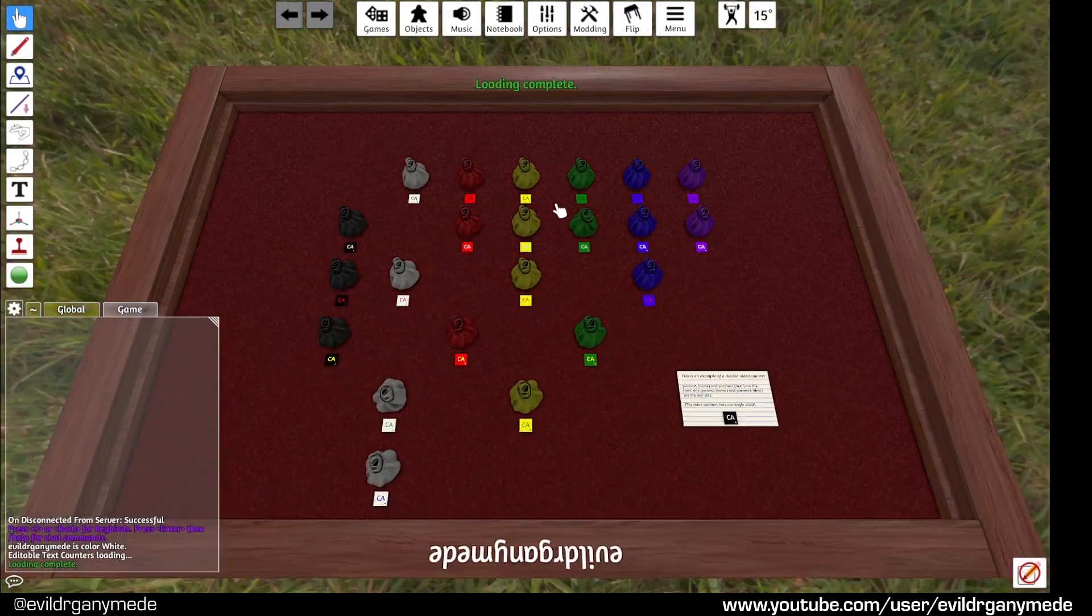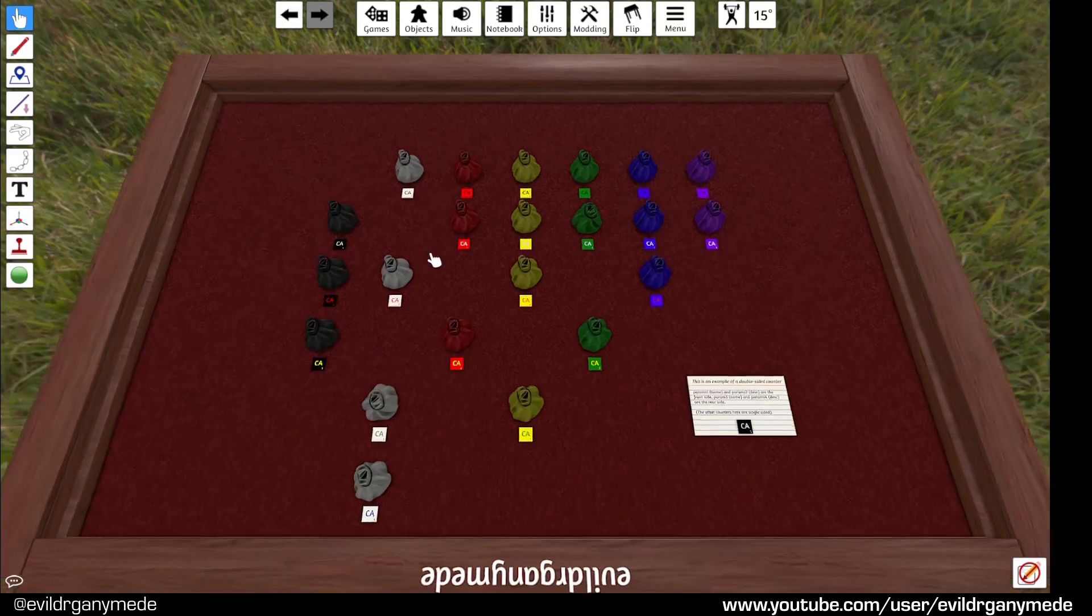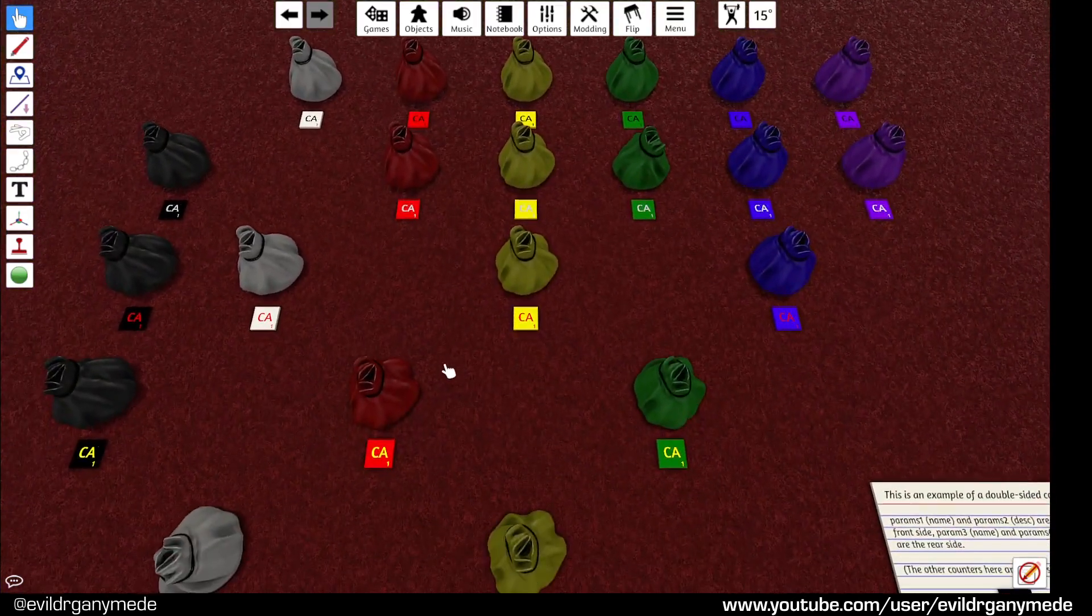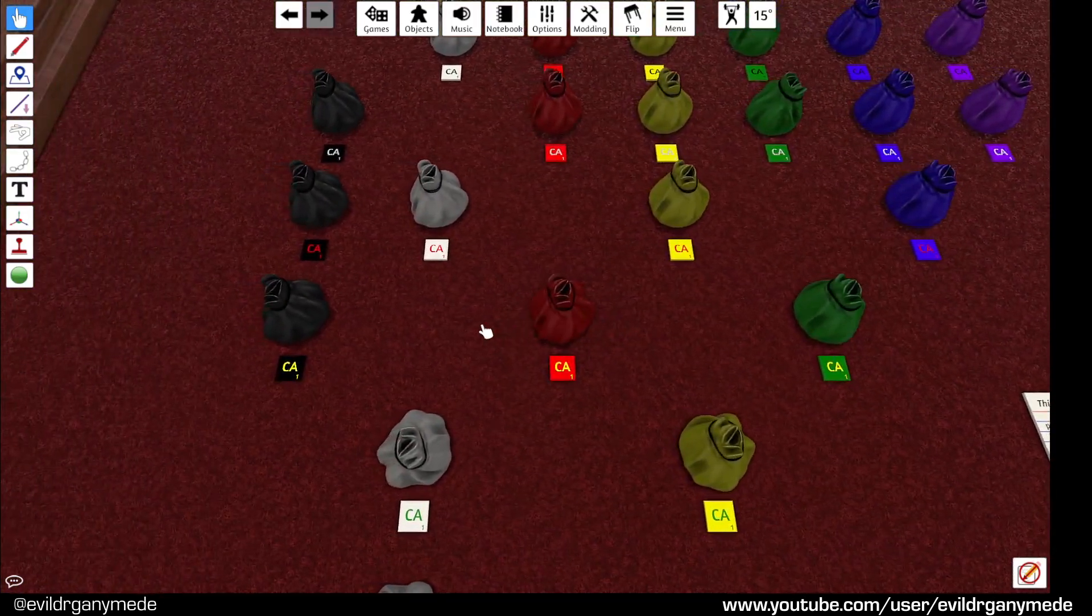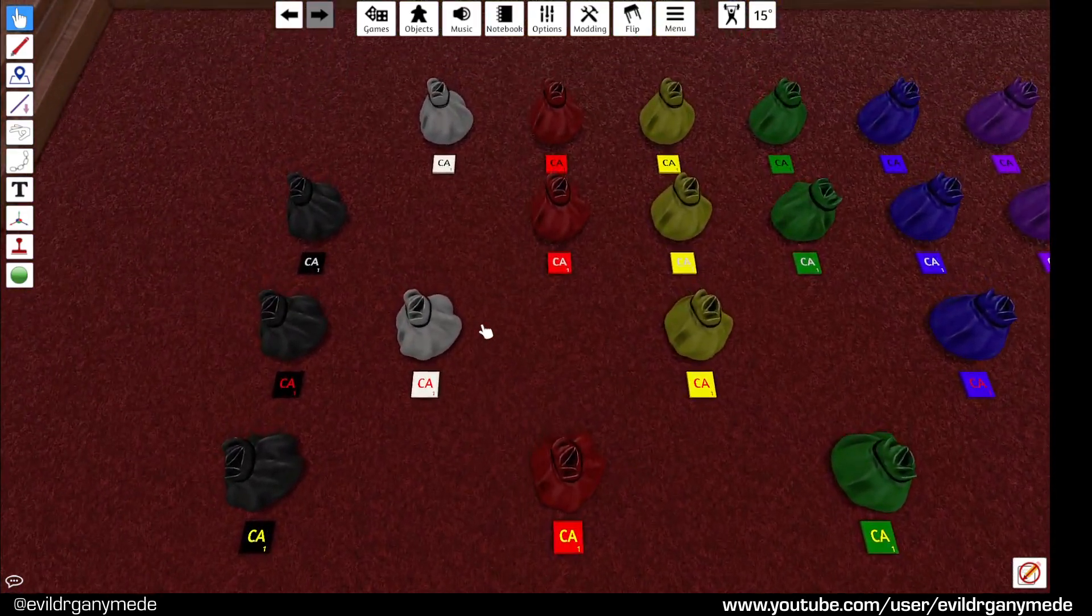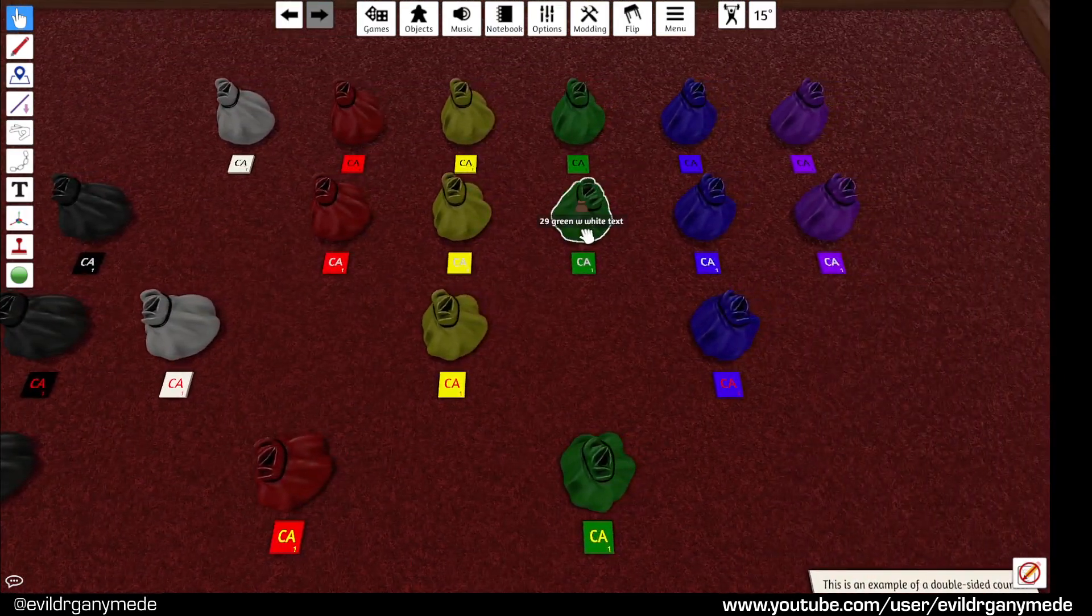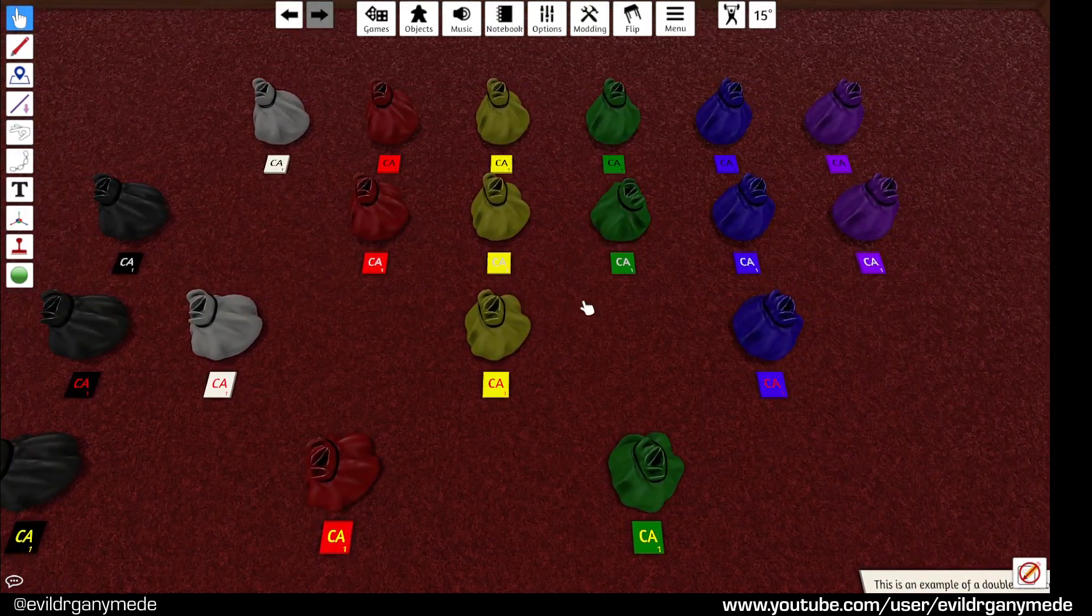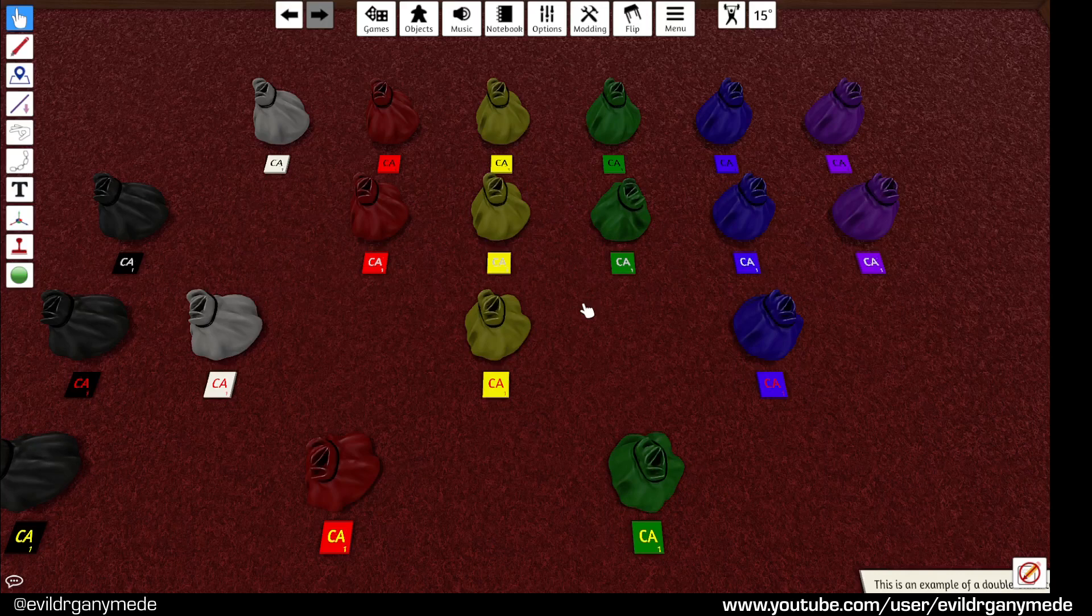When you open it you'll see a number of bags with counters in front of them. These all contain the same counters but with different color schemes as you can see. We'll take a look at the actual counters later on. Find the color scheme you want and then right click on its bag and select save object and then close the mod.